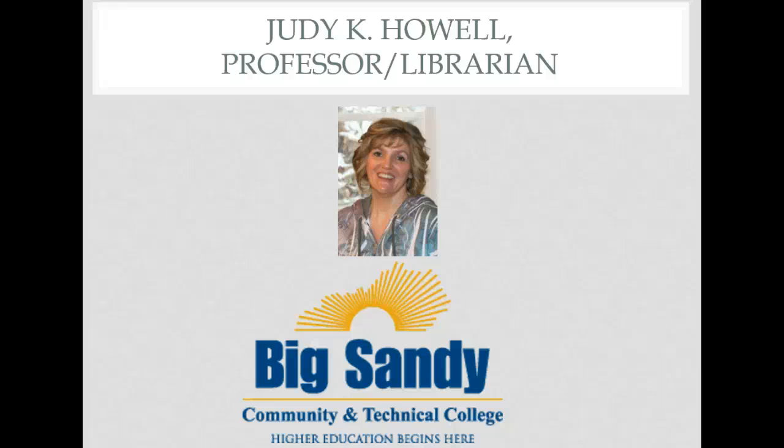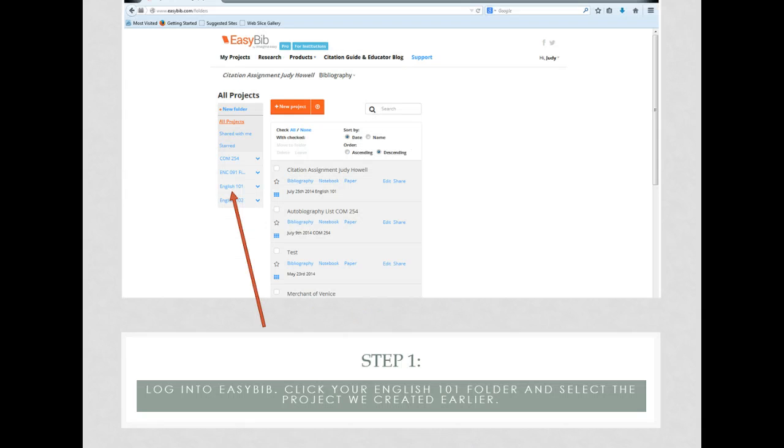Hello, my name is Judy Howe and I'm a professor here at Big Sandy Community and Technical College Library. Today we're going to be talking about how to get a database journal article into your Works Cited page.